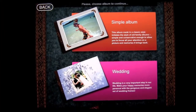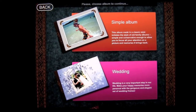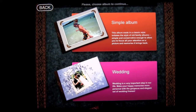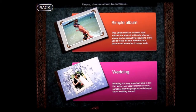Crazy Mike, crazymikesapps.com, with an iPad app demo for My Photo Books by Advanced Software Development. This application is in the photography category, works on the iPad, and currently sells for $2.99.